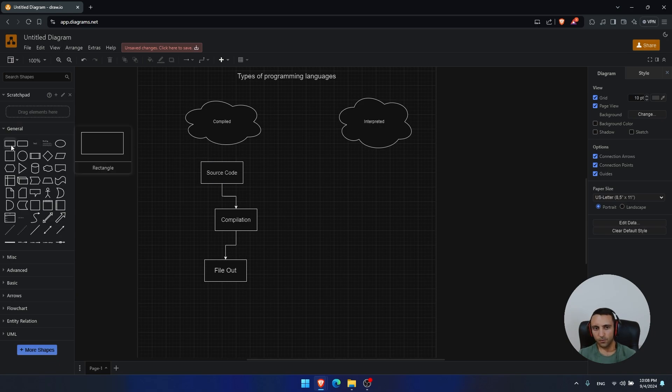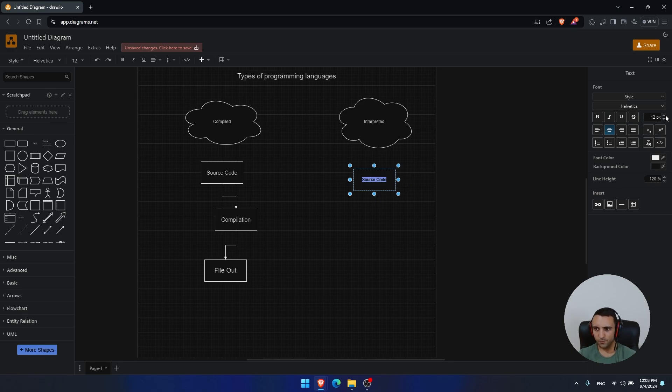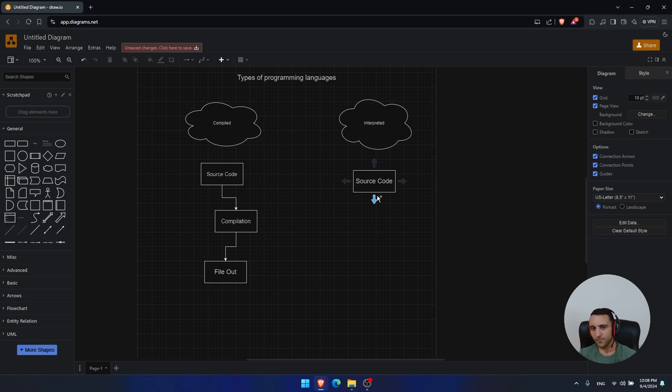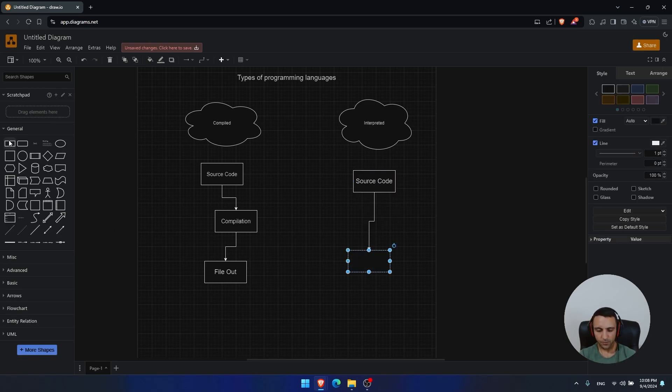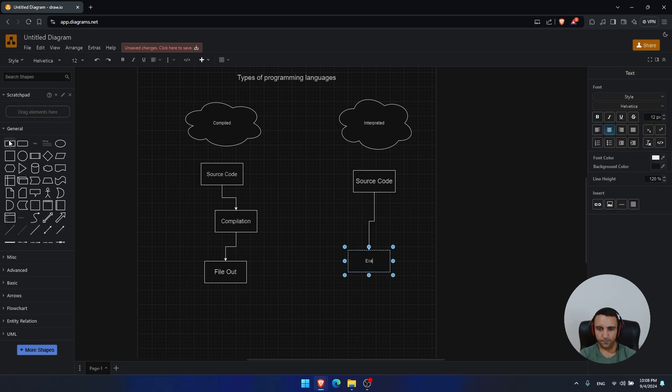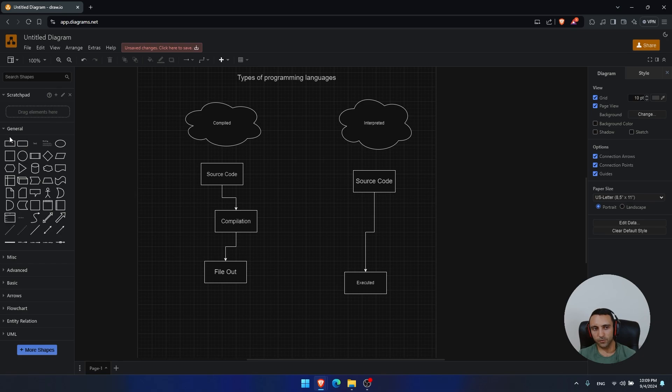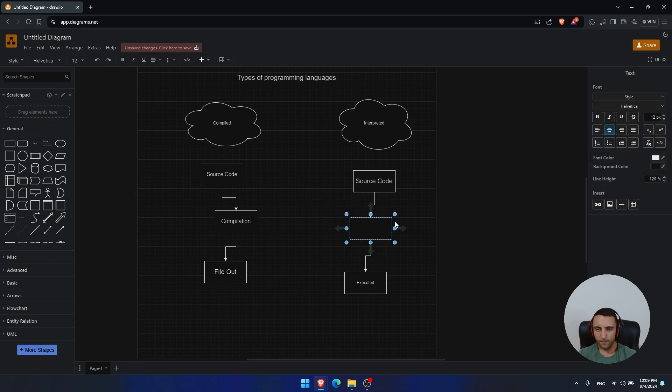So here, we again have the source code, because without the source code there's no need to speak about that in the first place. And what makes the difference here is that the source code can be directly executed just like that. However, we missed some important point, and that point is called interpretation or interpreter.